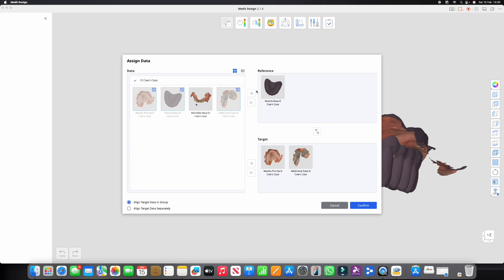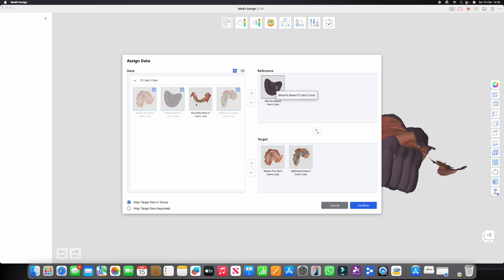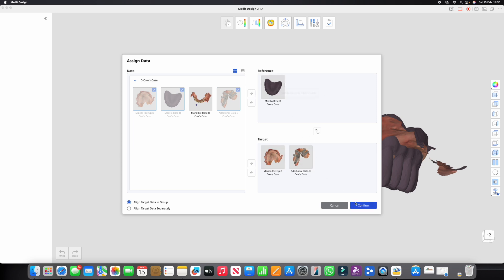That has to stay static because that's where the OVD is. Okay, the occlusal vertical dimension we want to keep the same from the bite that we recorded, so that needs to stay in the exact same place. These two are going to align to that. So I'm going to click confirm and then let's try automatically align data.